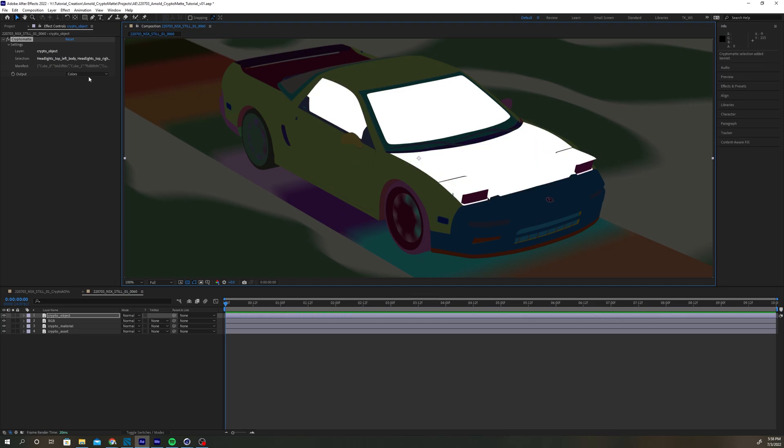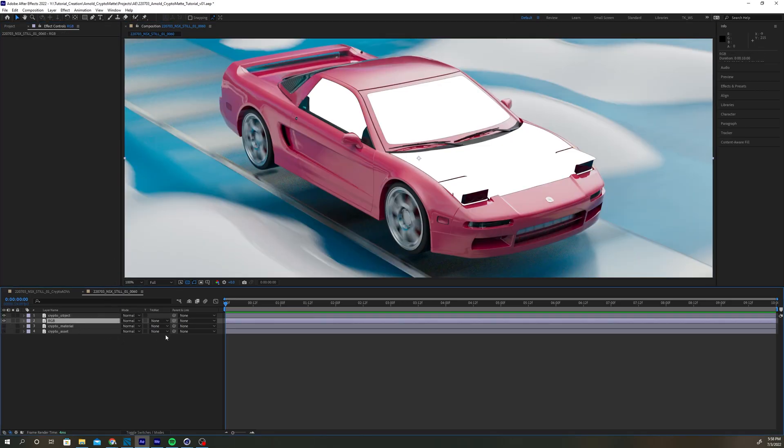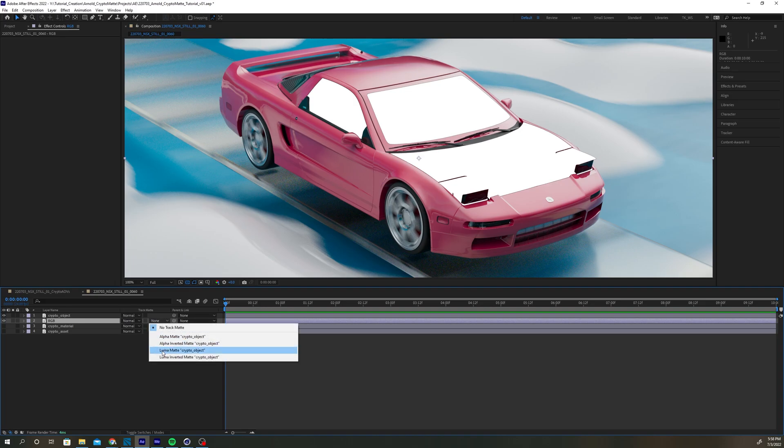When you're done, change the output from Colors to Matted Colors. Now you can use this layer as a Luma Matte for your render.